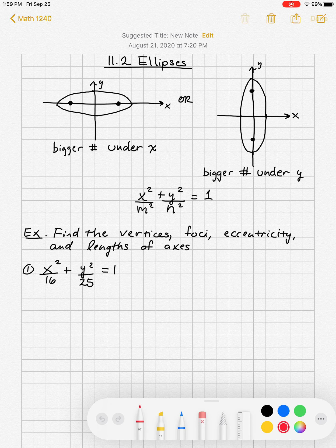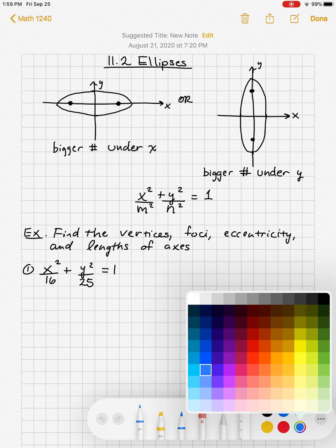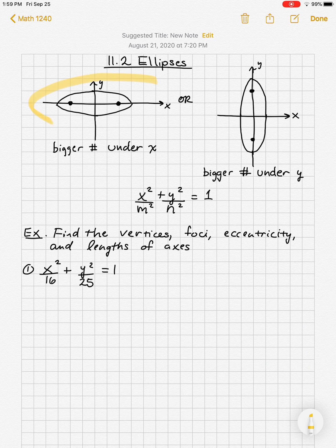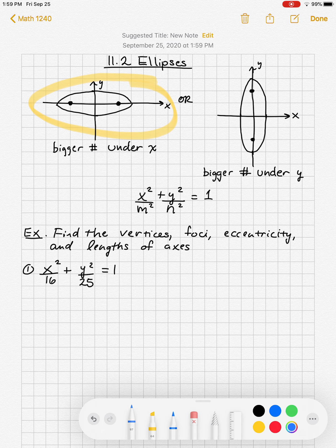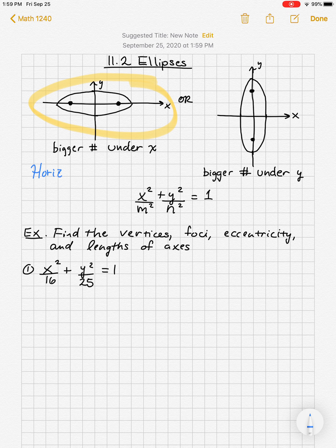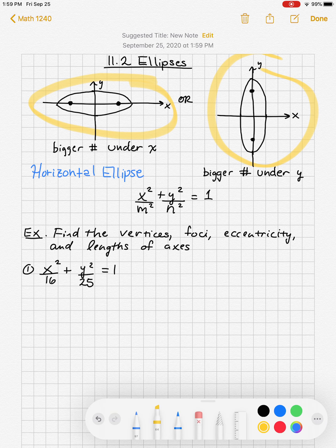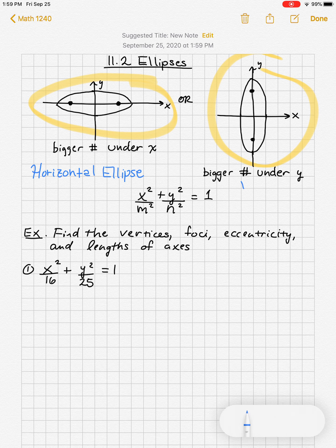Section 11.2 looks at the geometry of ellipses. These are ovals, like stretched circles. A horizontal ellipse has its longer axis along the x-axis, while a vertical ellipse has its longer axis along the y-axis.